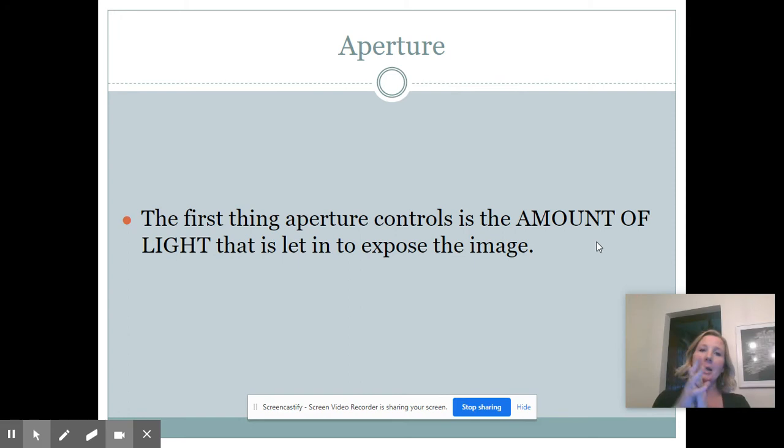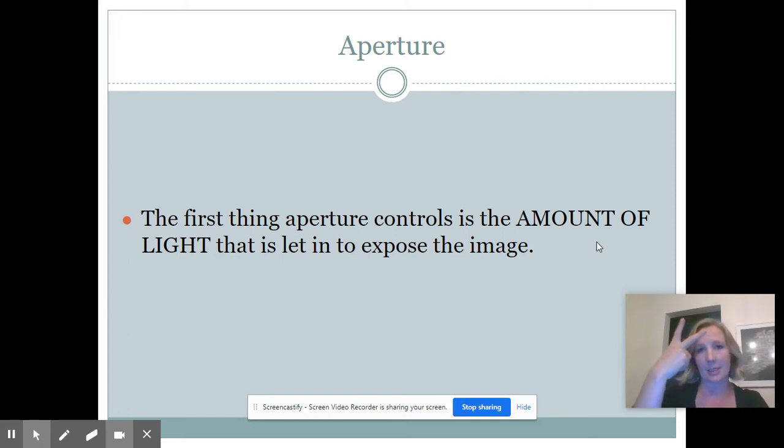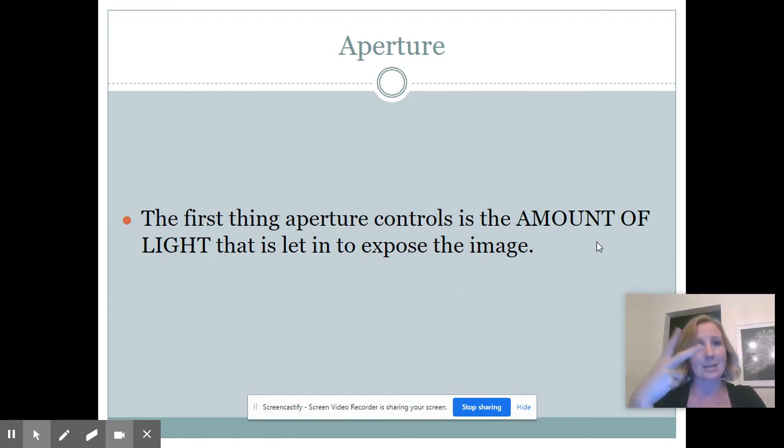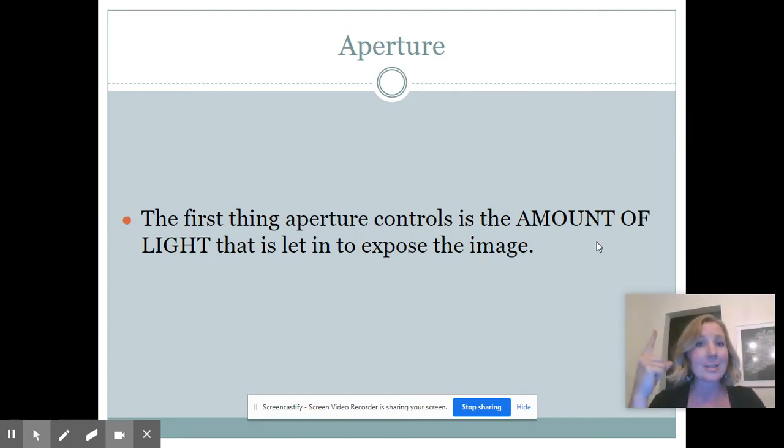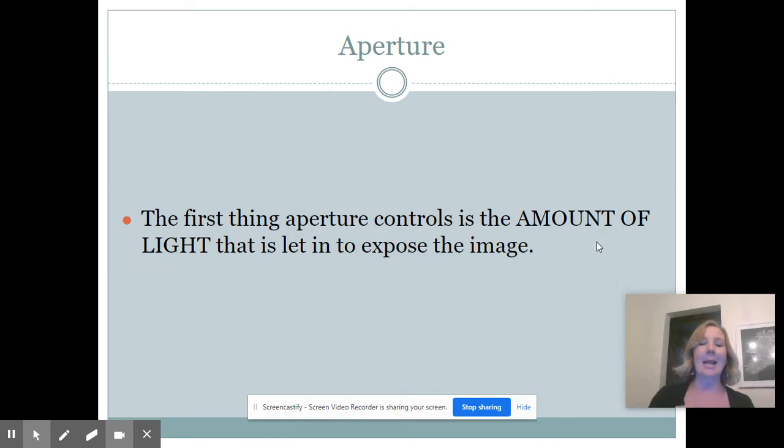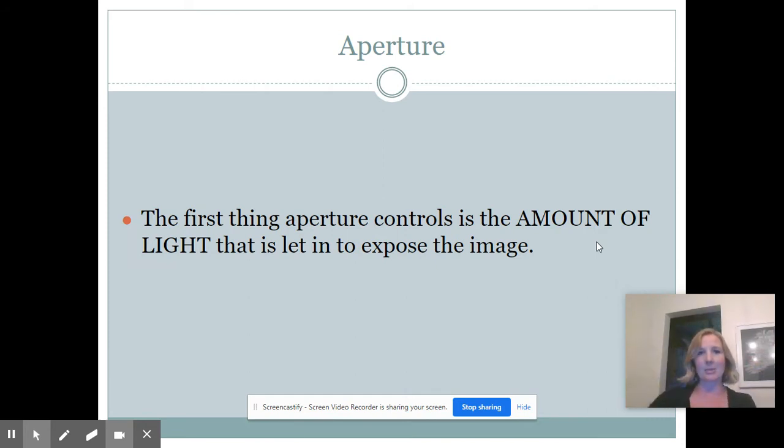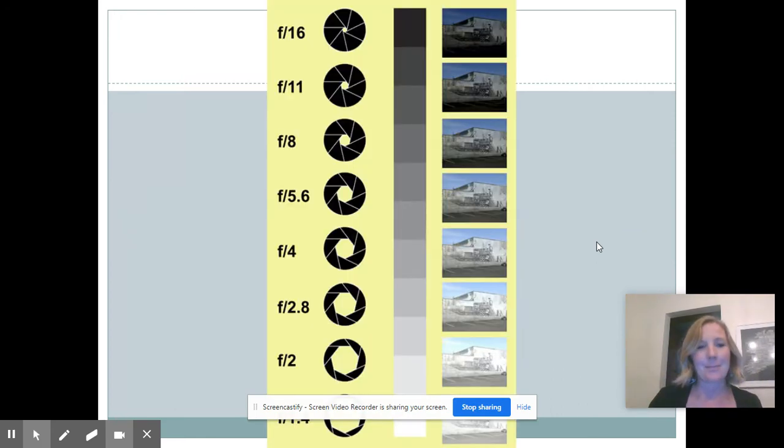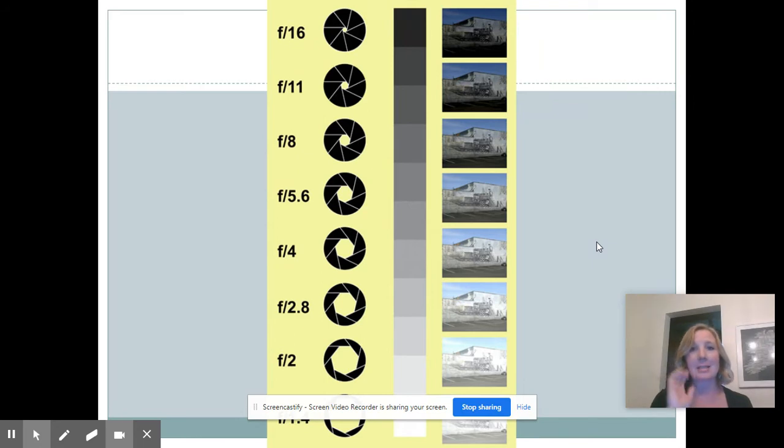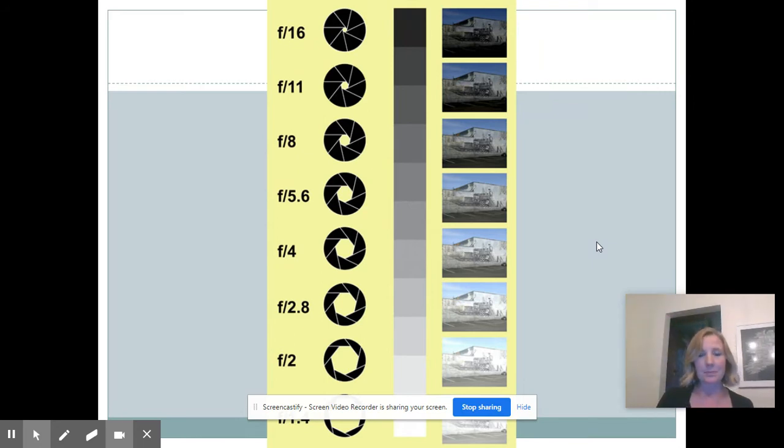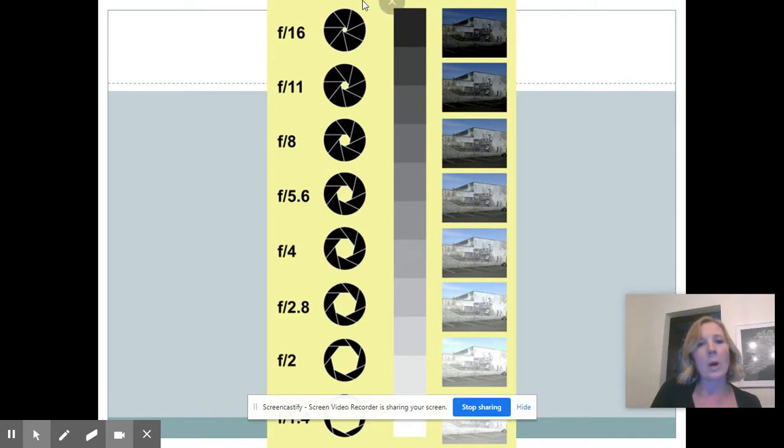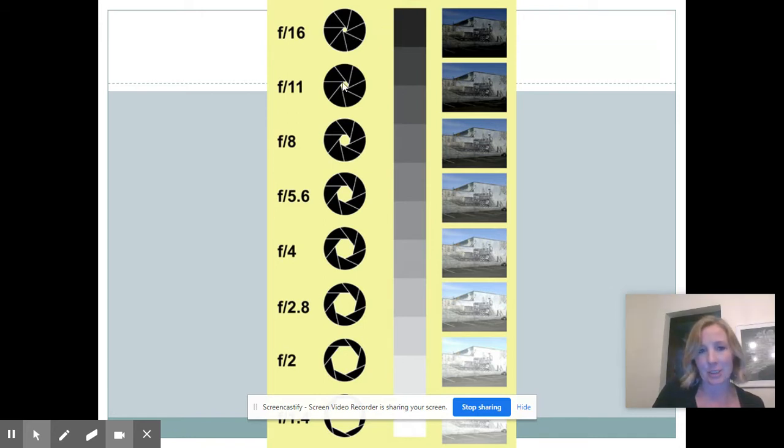So we're talking again - shutter speed had two things that it controlled when you used it correctly. Aperture also has two things it can control. The first thing is the same as shutter speed: it's the amount of light that comes in to expose the image. Here we have an example, a little diagram.